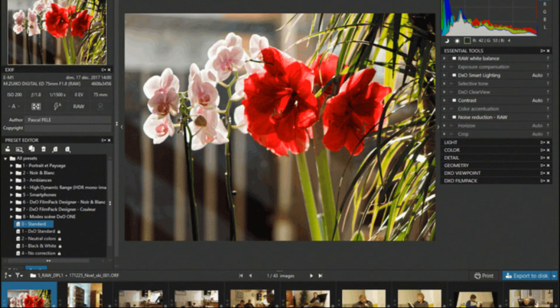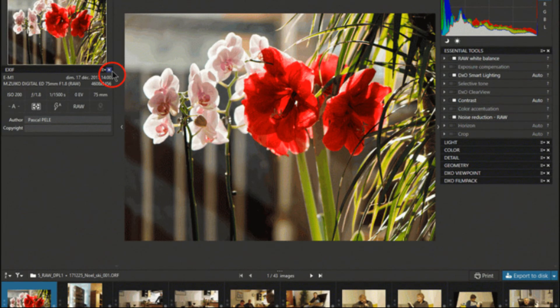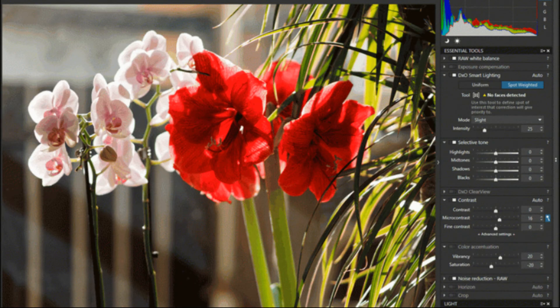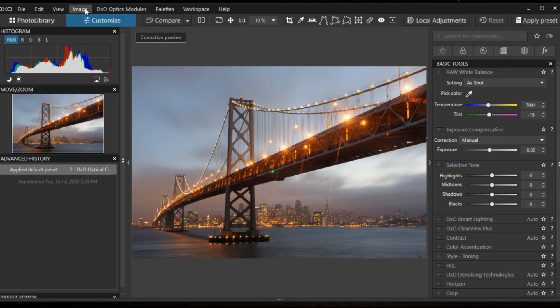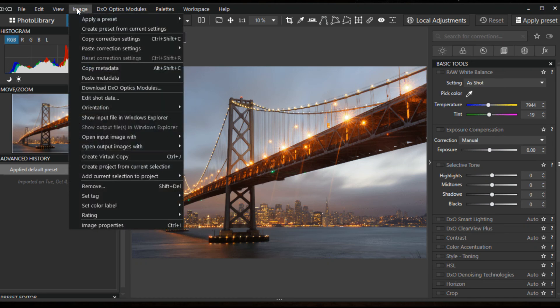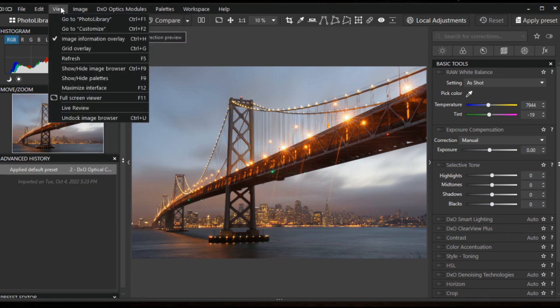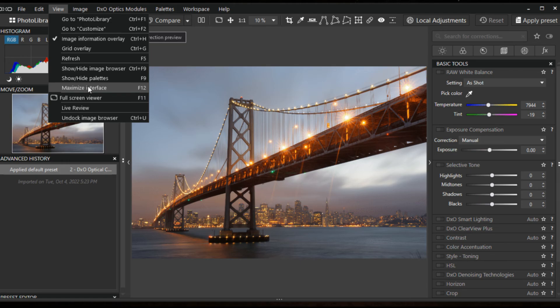You can easily remove haze from your images, restore natural radiance, and improve your appearance with DxO's ClearView Plus tool in just one click.